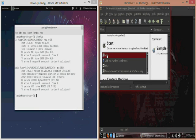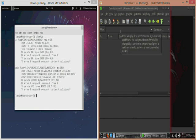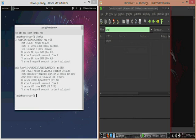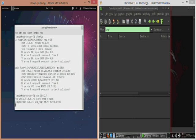Then we're going to start sniffing using our eth0 interface, and we're specifically going to look for ICMP traffic. Now I'm going to ping my Ubuntu machine from my Fedora machine at 10.0.1.4.